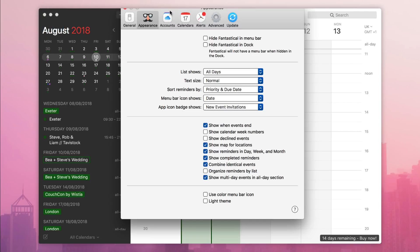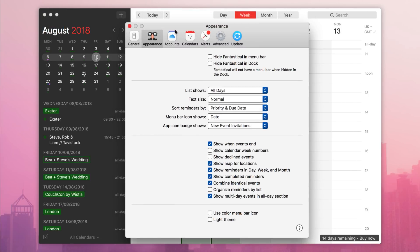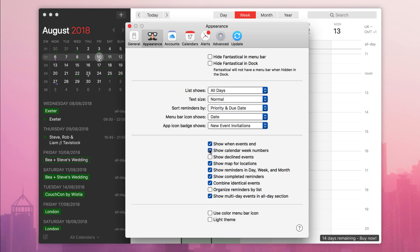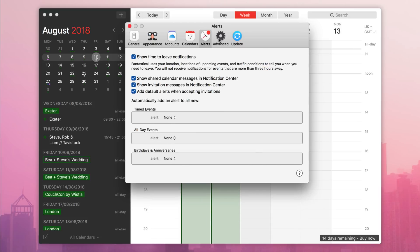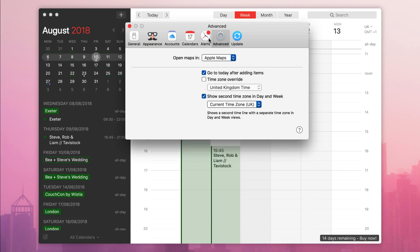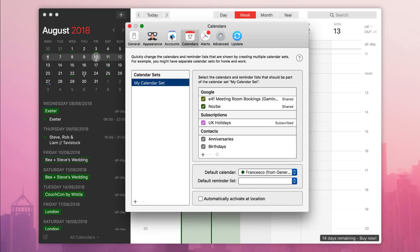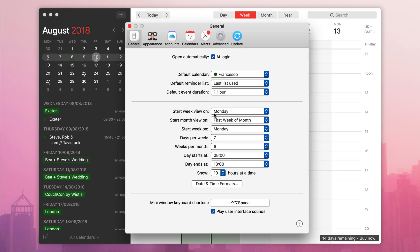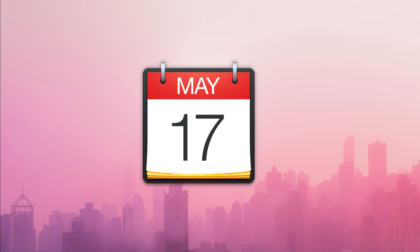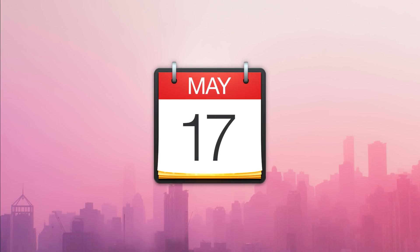Now you can also see the calendar week number in dock or the menu bar, which is awesome. So there's a new option to show the current calendar week number on the Fantastical dock icon or the menu bar icon. All you have to do to enable this one is go to preferences, appearances or menu bar icon settings, and you can change it to the current calendar week.